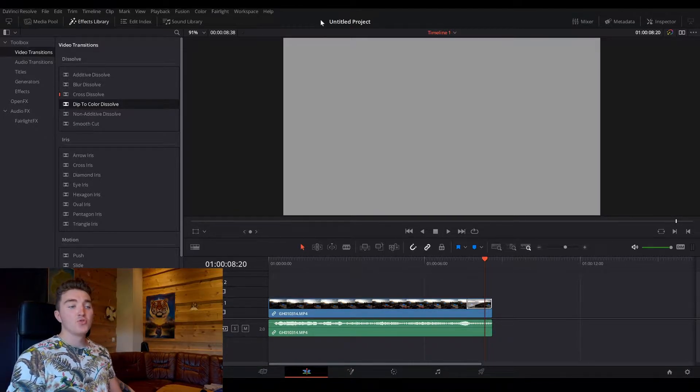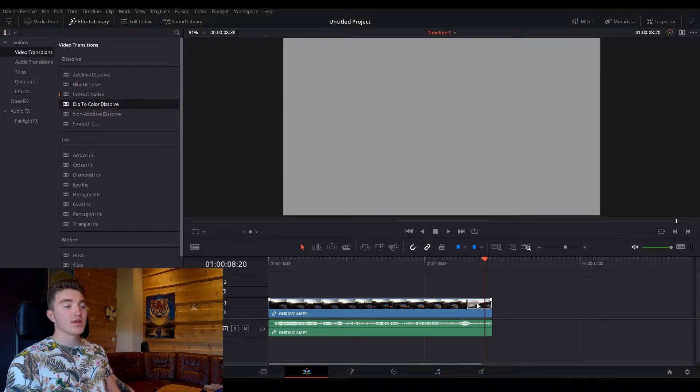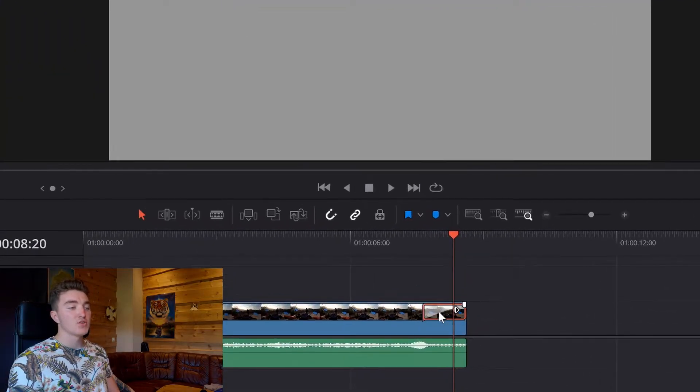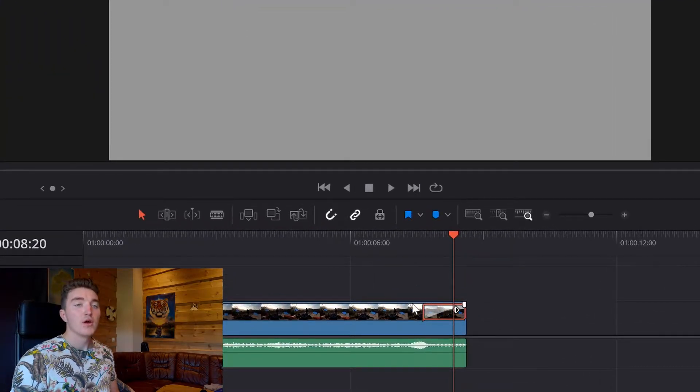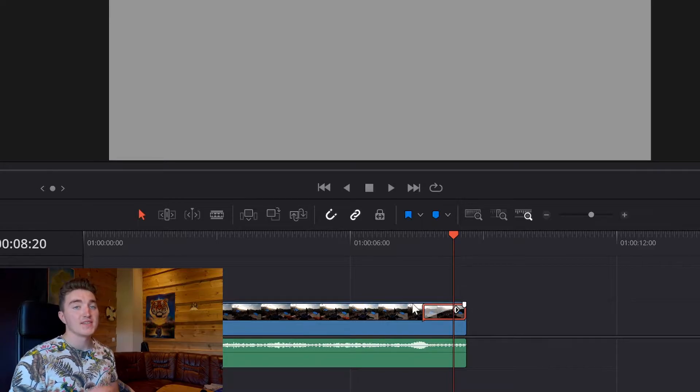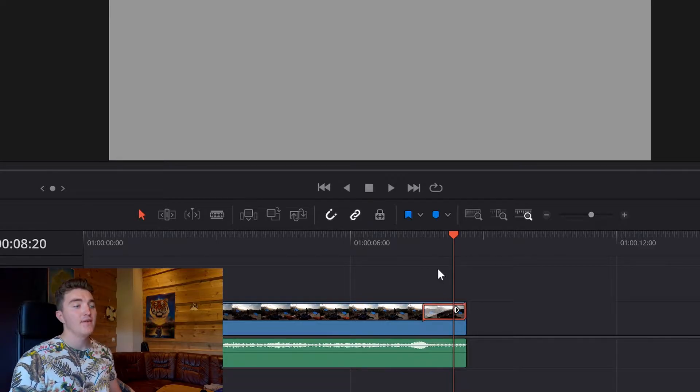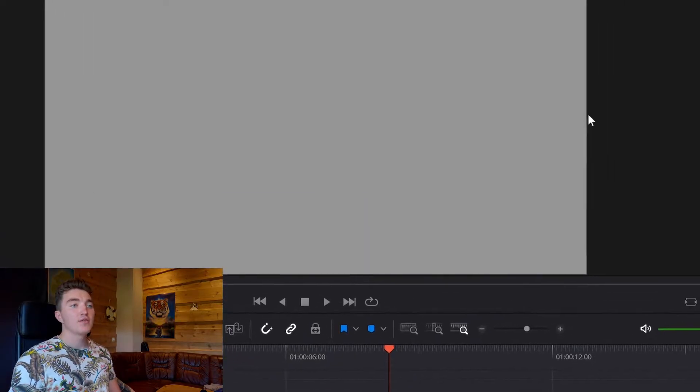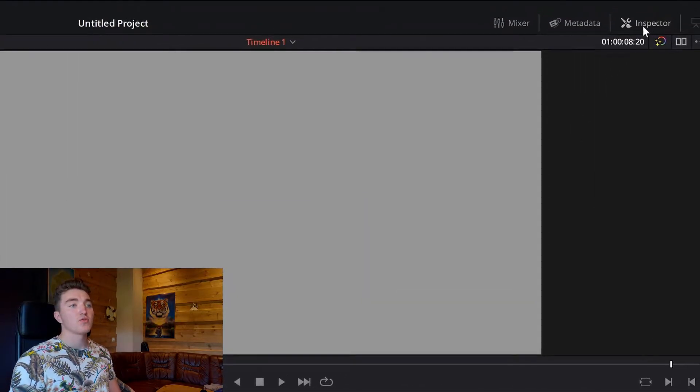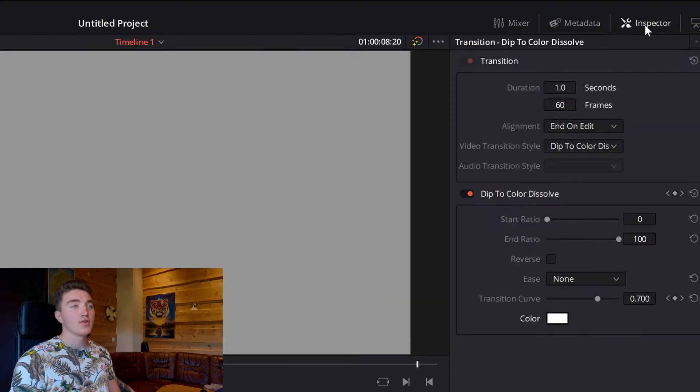So we will have to change it from white to black, and to do this, you just click on the dissolve, and you will get this red border around it, which indicates it's selected, then go to the inspector here, click on it to open it.